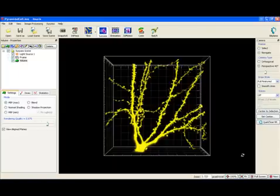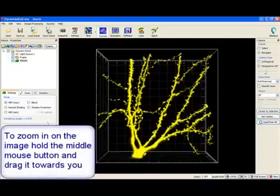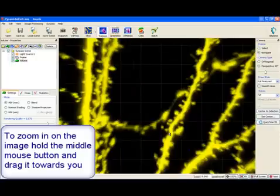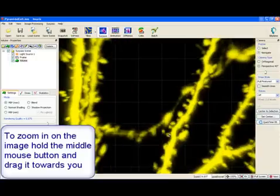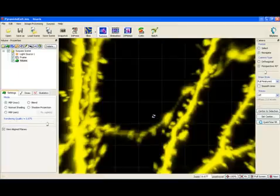Hold the middle mouse button, drag it towards you and zoom in on the image. For additional image visualisation you can combine image scaling with the rotation.